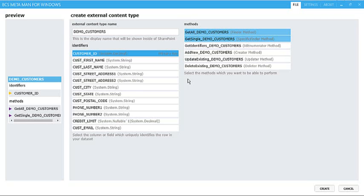We've also got the Get a Single Customer here, which is my specific Finder method, and that's used in several different places. It's used in the search results, so clicking and opening a single row in a profile page, also being able to select a single row inside an external list as well.